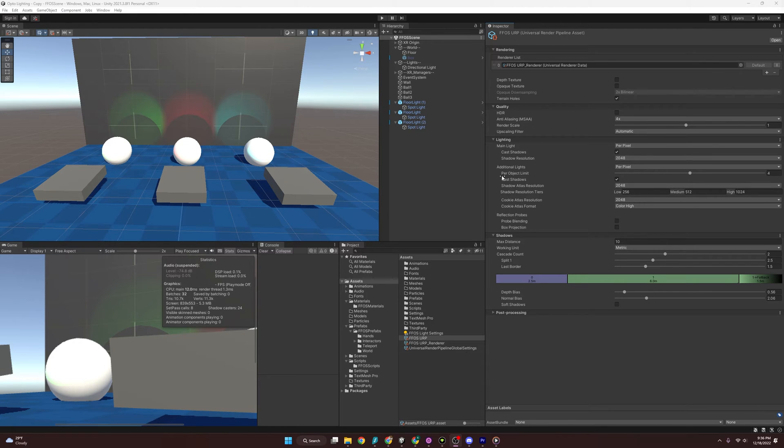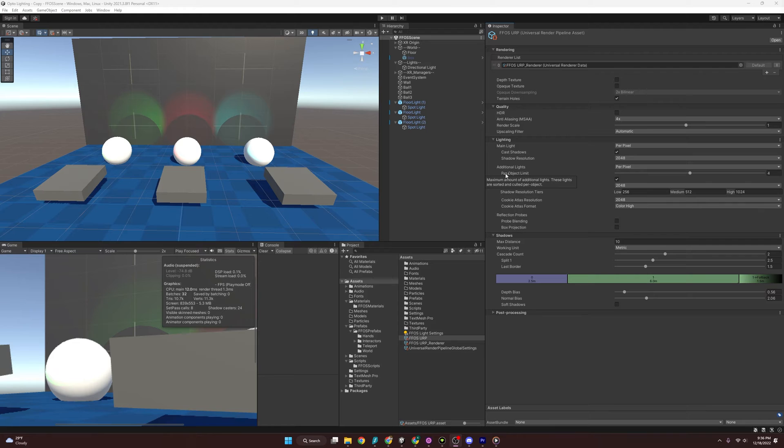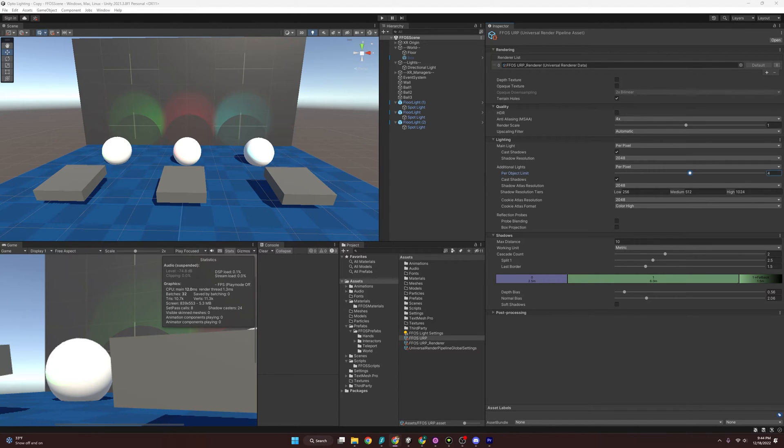If you haven't set up the Universal Render Pipeline, I'm going to suggest that you go over to my video where I covered that and watch that first before you go over this video. Now with that out of the way, let's talk about optimizing our lights.